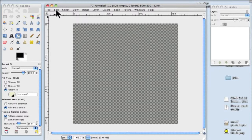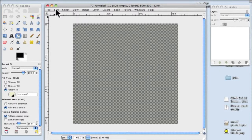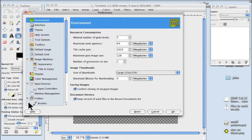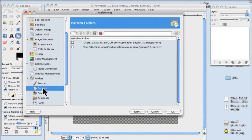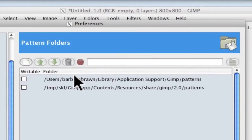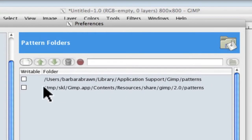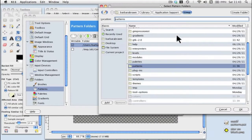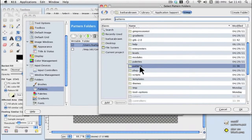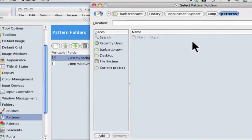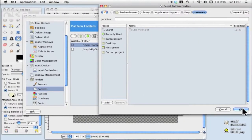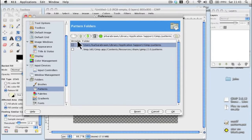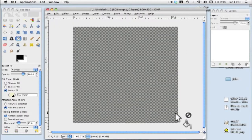What we do is go up to Edit, come down to Preferences, and you will see at the bottom here Folders. Click on the little arrow and click on Patterns. We want to put the address of where it is on your computer. Click on the folder and then click on Patterns, and it's there. Say OK. I must point out it's got to be writable, otherwise it doesn't work. Click OK.